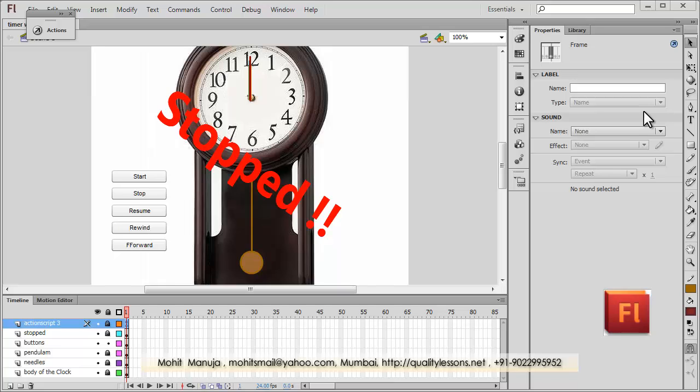Howdy Champs! My name is Mohit, and today I'm going to show you how to use the Tween class, some Tween events, and a few Tween methods like Start, Stop, Resume, Rewind, and Fast Forward.